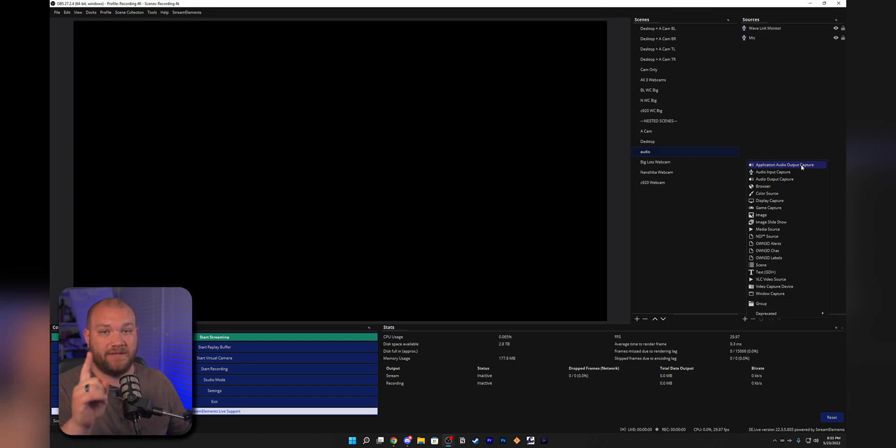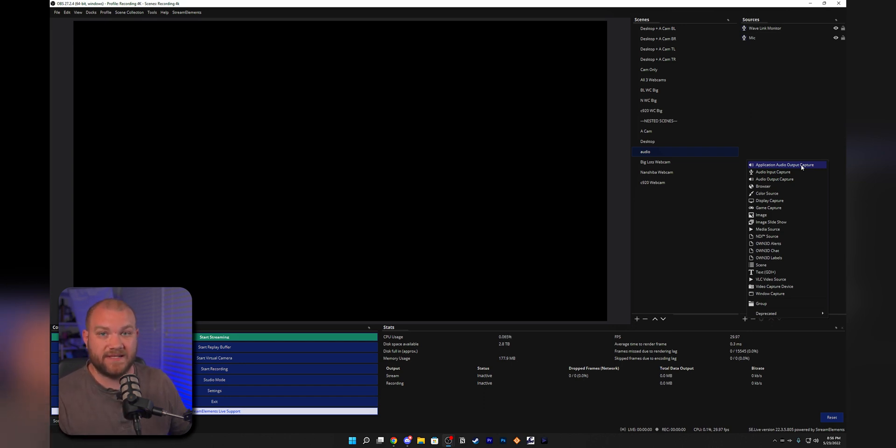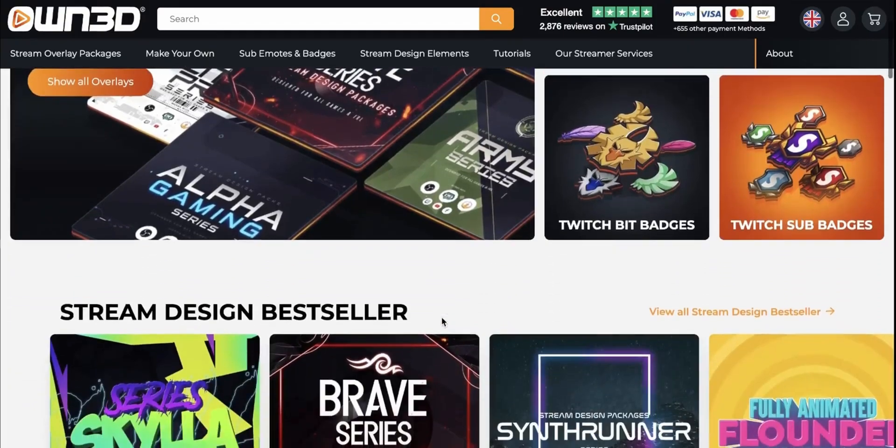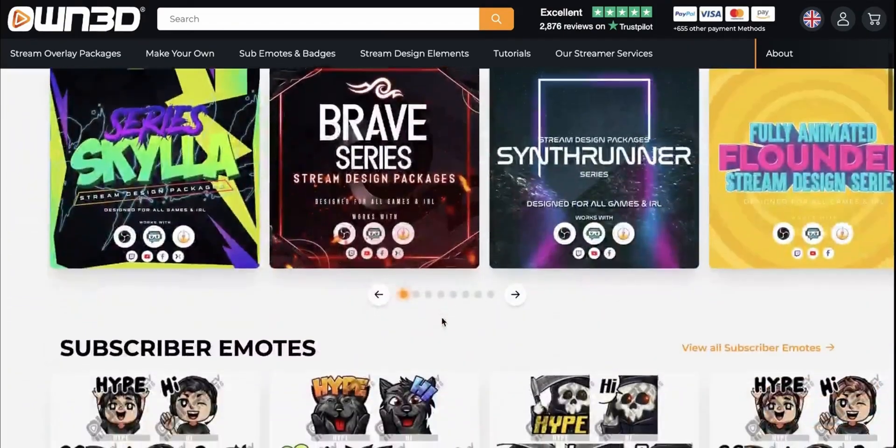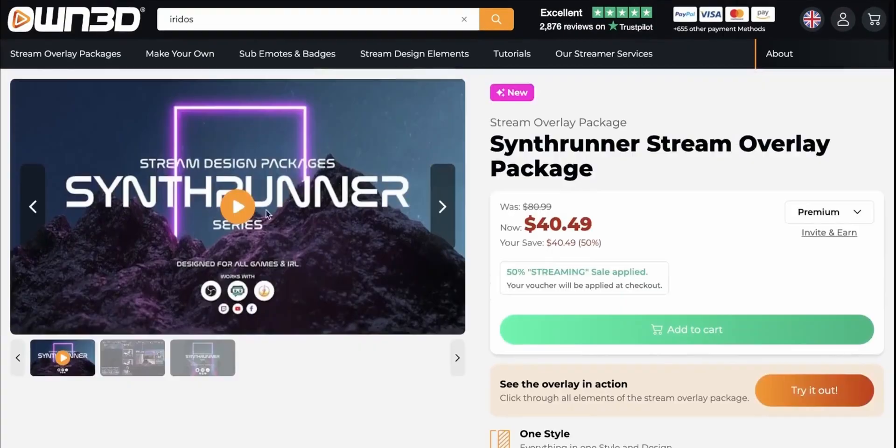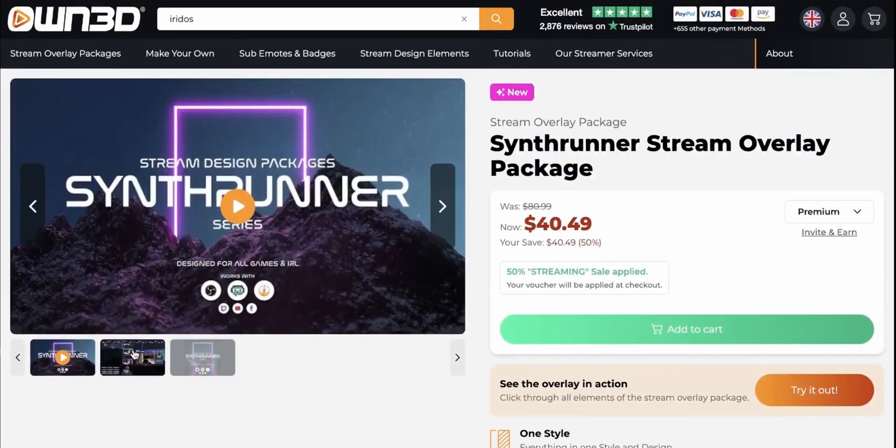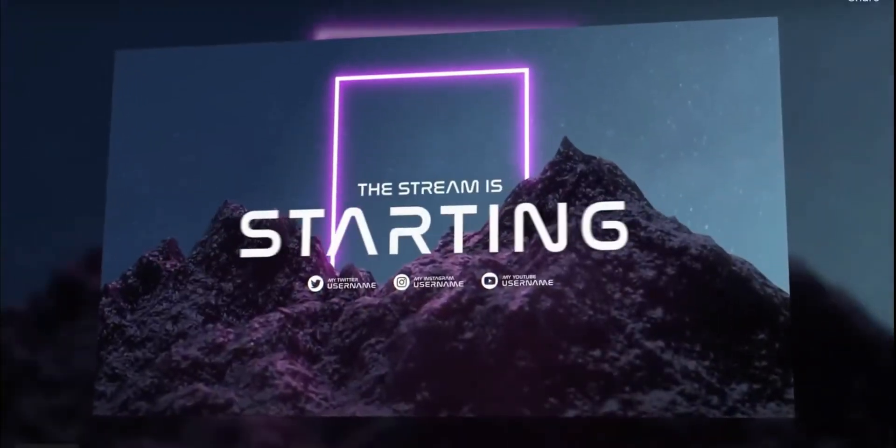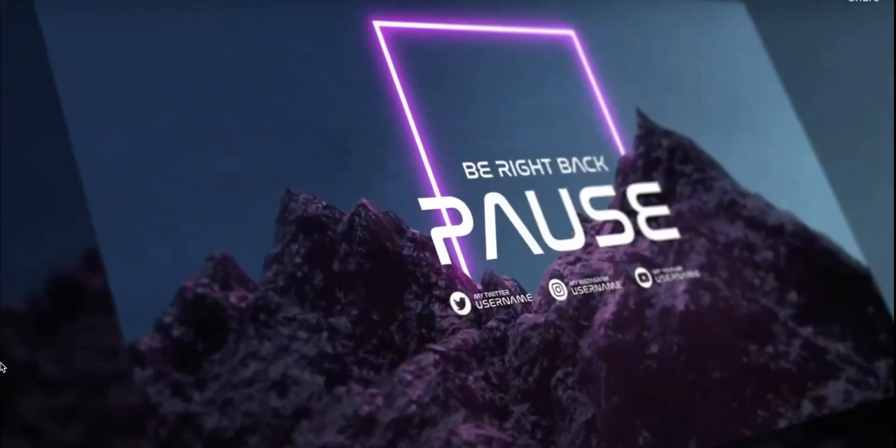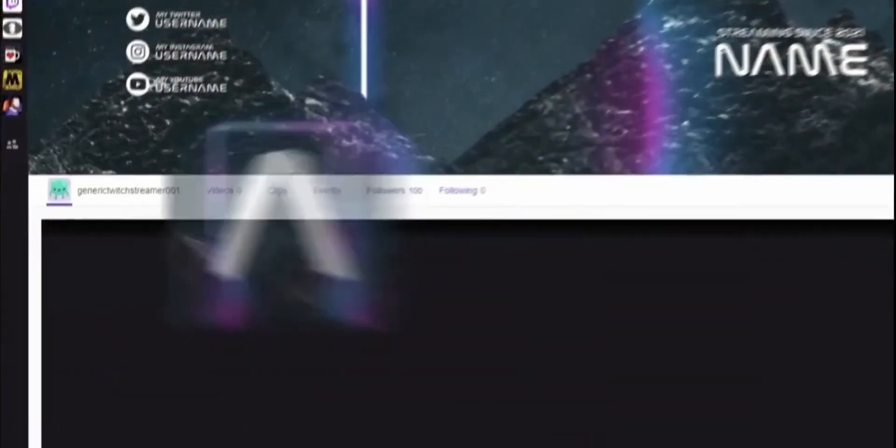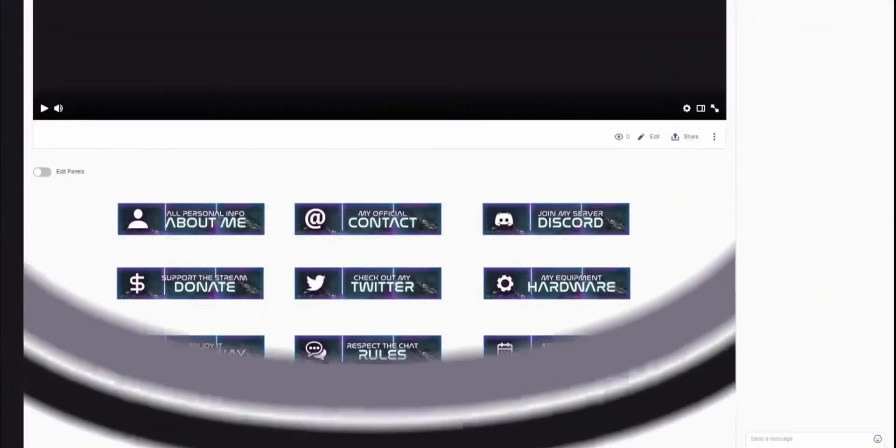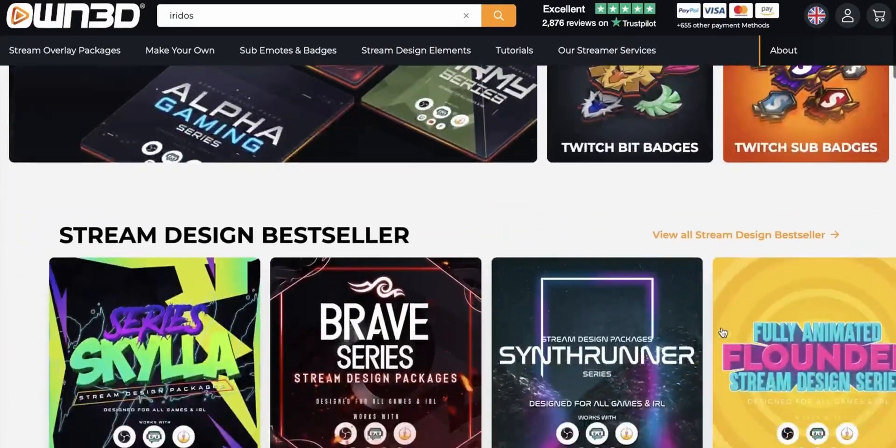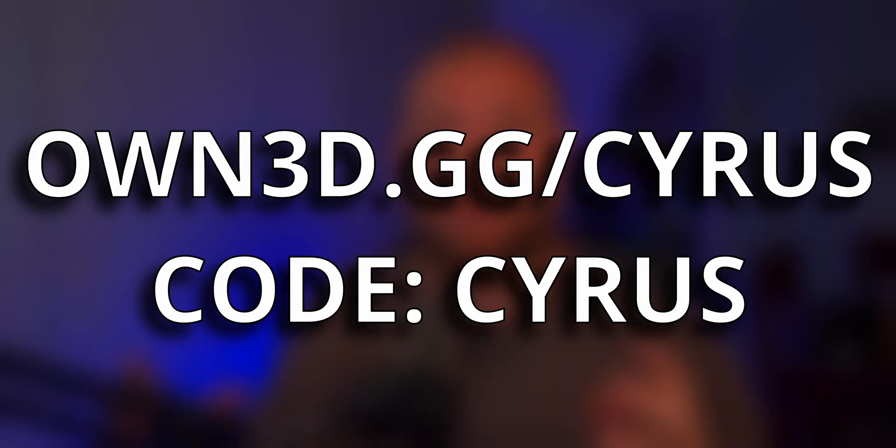But first, let me tell you about our sponsor for today's video. Own.tv is the place to pick up all of your overlay graphics, avatars, emotes, badges, anything for your stream. Use my coupon code CYRUS at checkout to get 50% off your order.